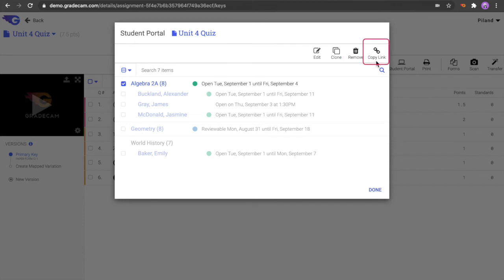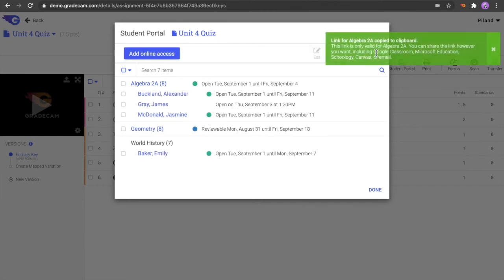Copy Link will automatically copy the web link for the assignment, which can then be added to a post in Google Classroom, Blackboard, Schoology, Canvas, Microsoft 365, Email, or others.